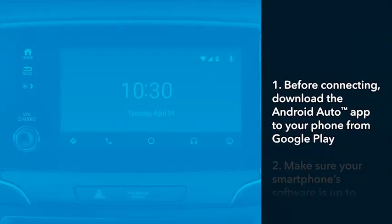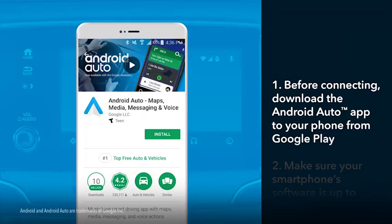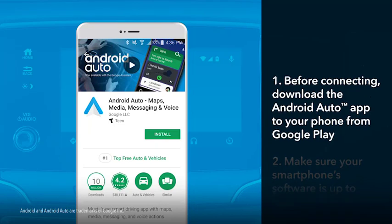Before connecting a compatible smartphone, you'll need to download the Android Auto app from Google Play to the phone. Also, the phone must be paired to Bluetooth hands-free link.